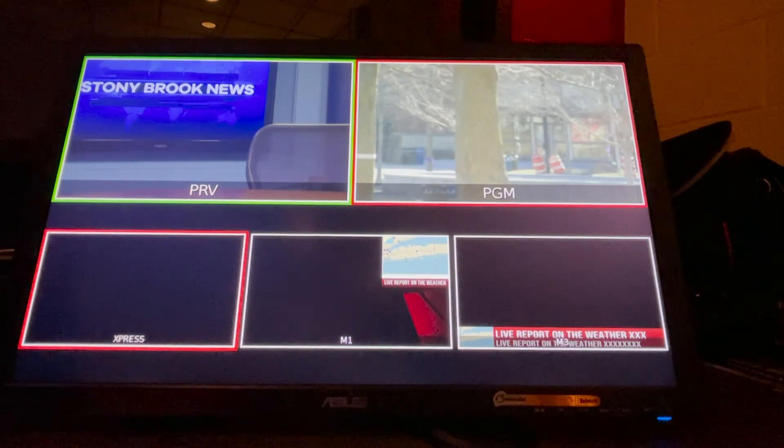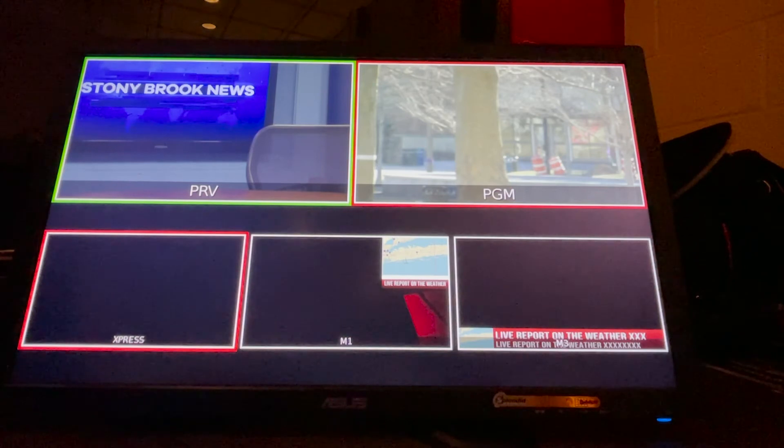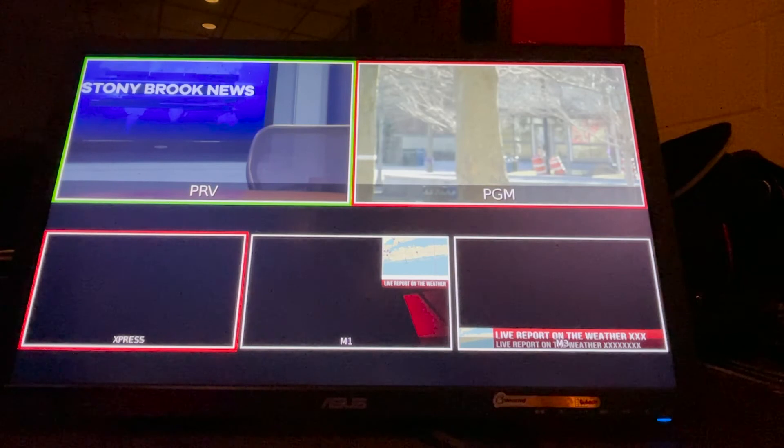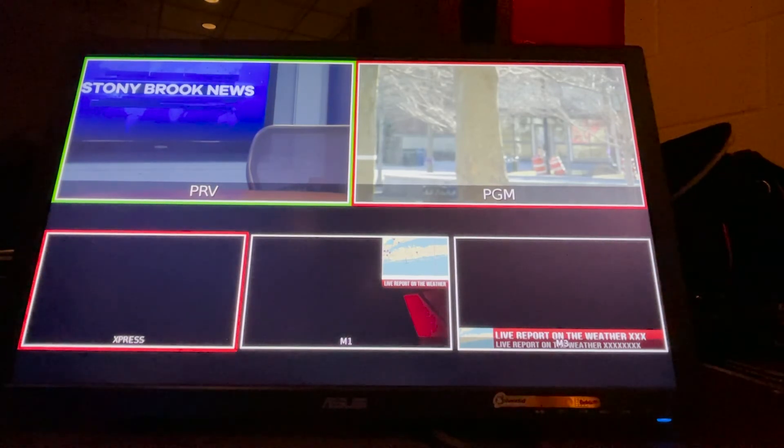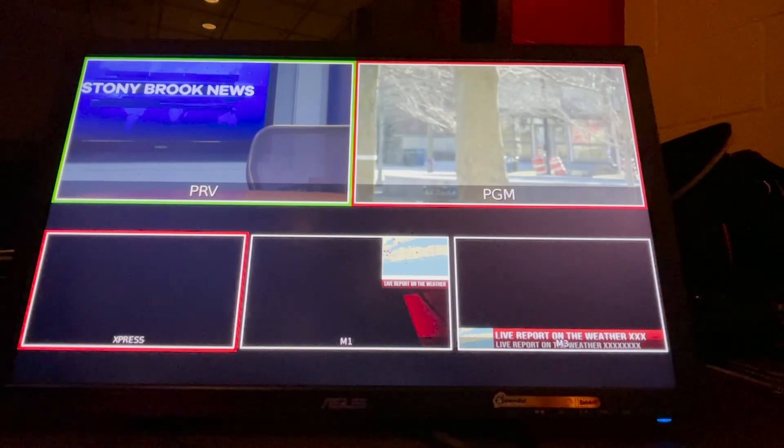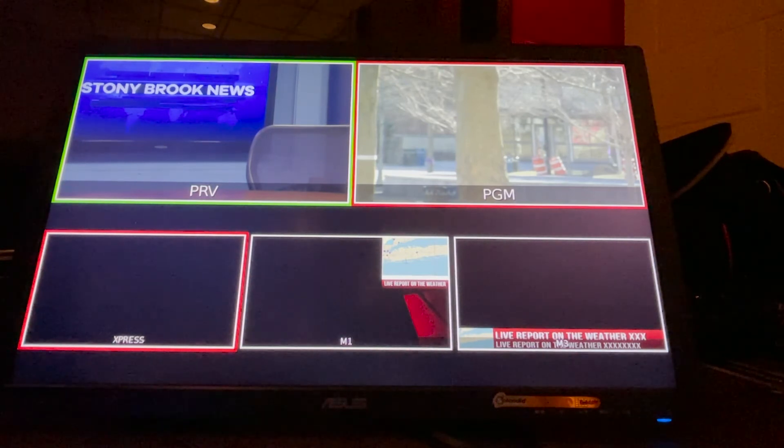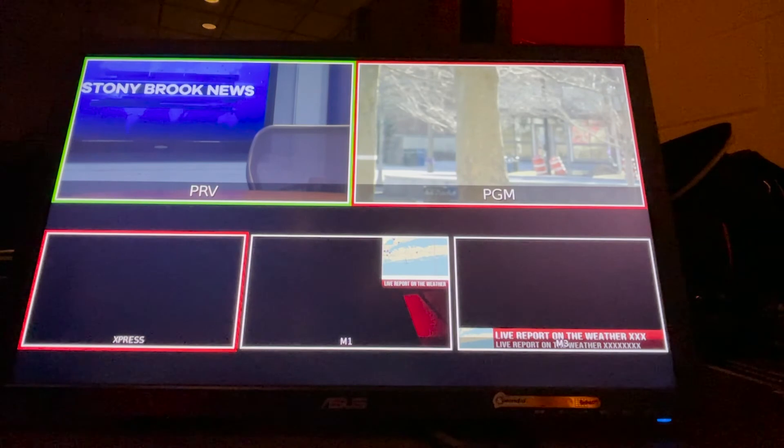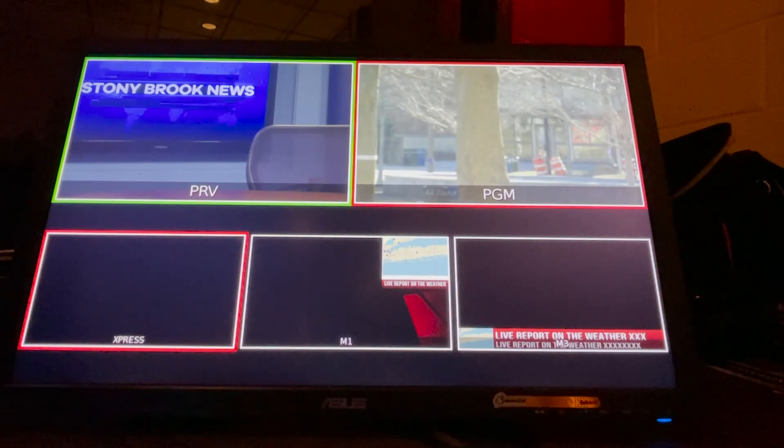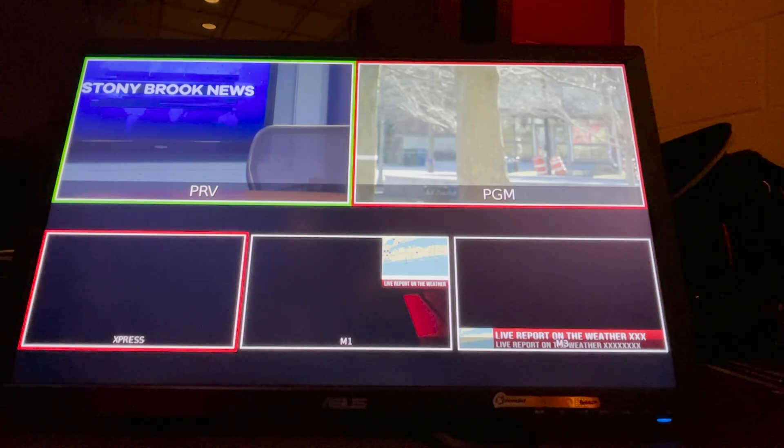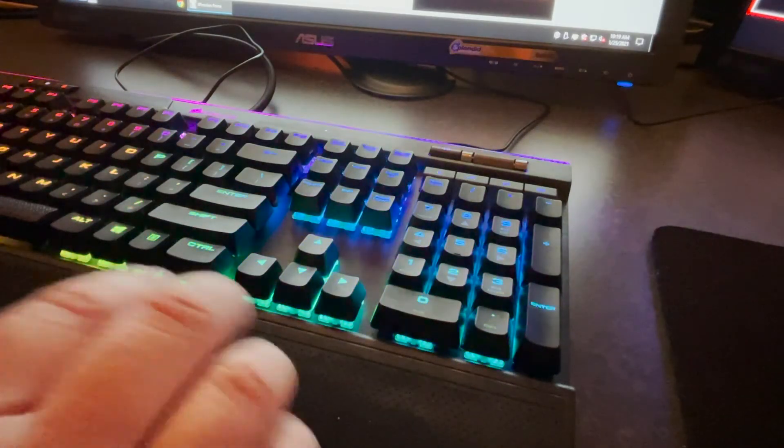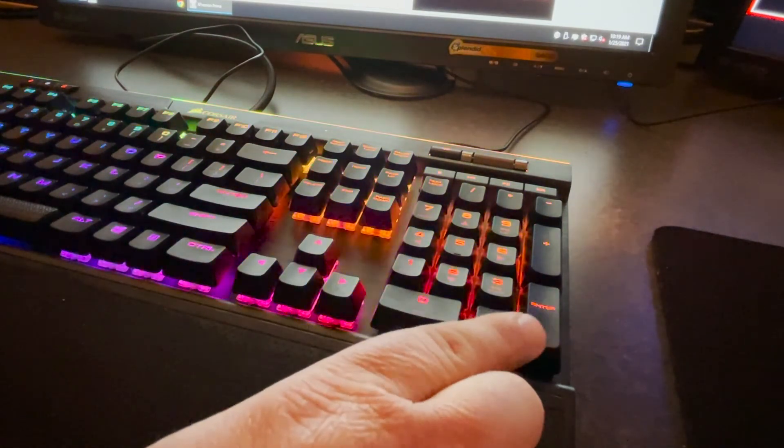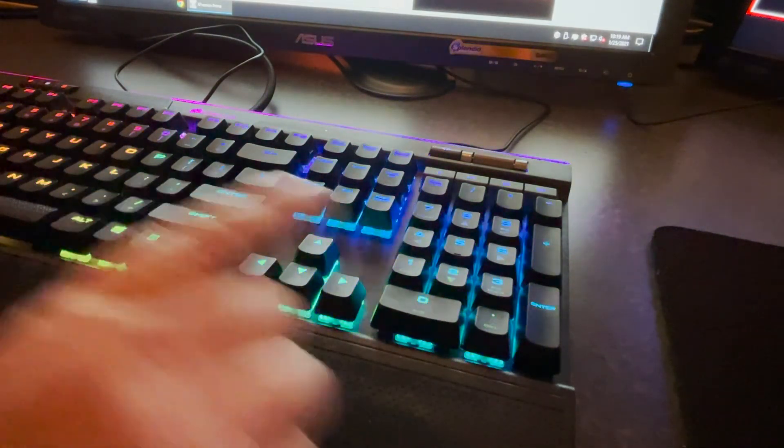The monitor that's next to the graphic system is what we call a multi-view for the production switcher. On the bottom you'll see it has the three different sources of graphics that could be sent to the production switcher. On the bottom left is the Expression view, the middle one is what we call Still One, and the one on the bottom right is Still Two. On the top left is Preview, which is kind of like the on-deck circle - the shot that's going to come next when we're doing our show. The right side with the red box around is Program - that means that is the one that is actually on air.